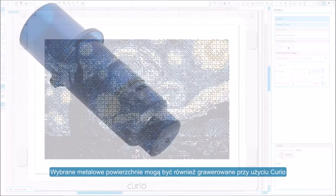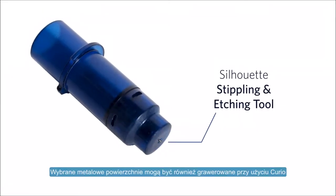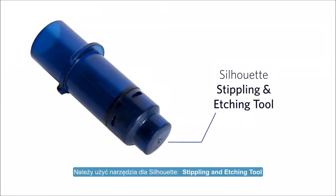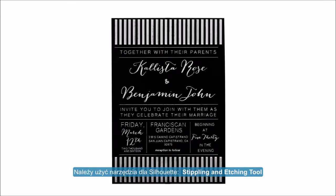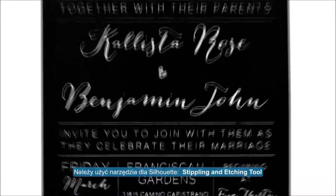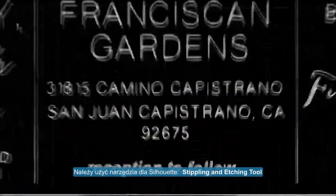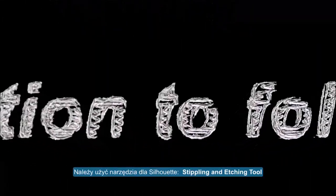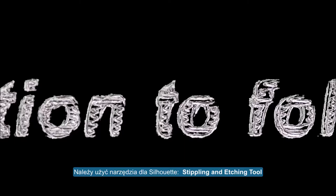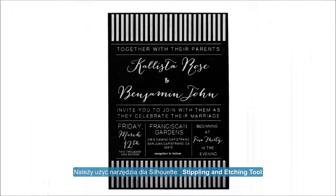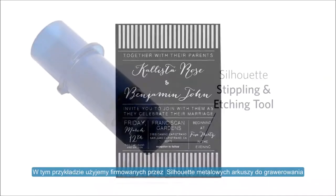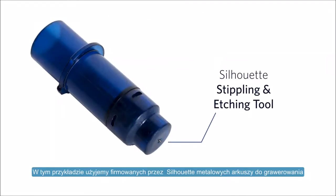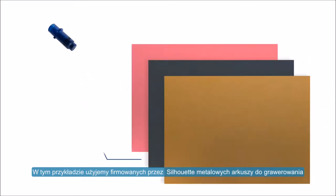When using Silhouette's stippling and etching tool with your Silhouette Curio, you can etch designs onto select metal surfaces. In this example, we will use Silhouette brand metal etching sheets.